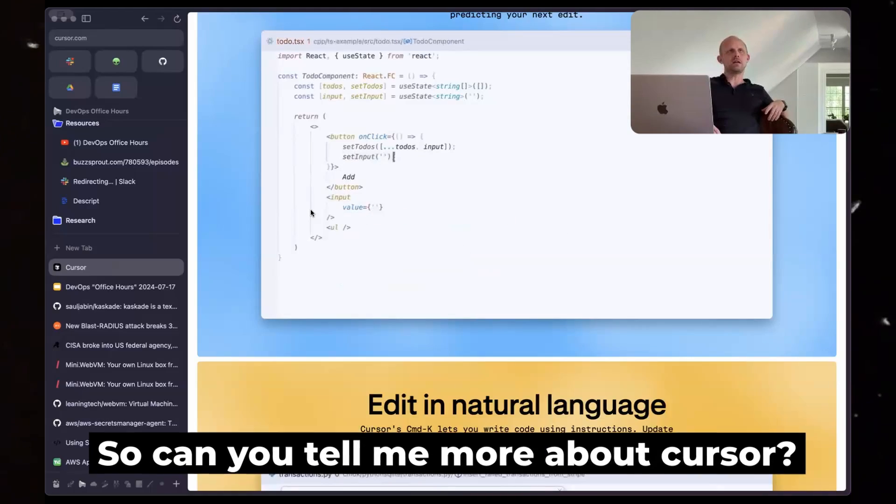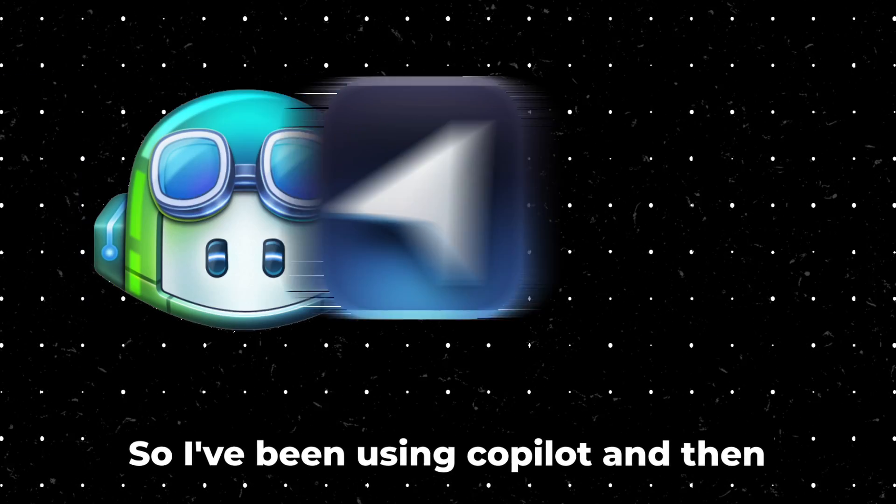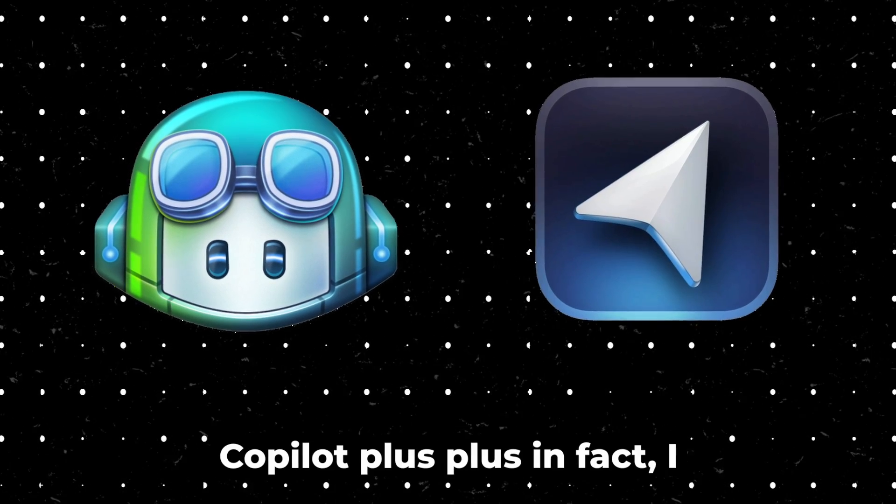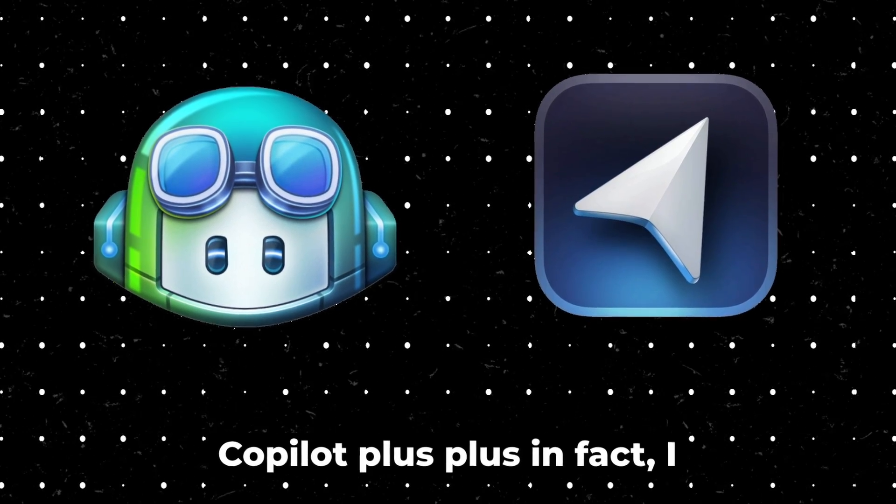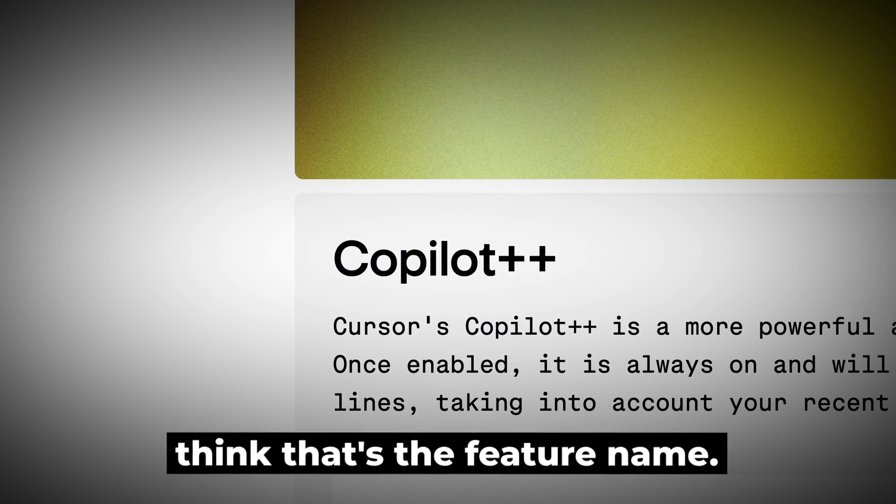So can you tell me more about Cursor? I hadn't heard about that. So I've been using Copilot and then Cursor, which is like Copilot++. In fact, I think that's the feature name.